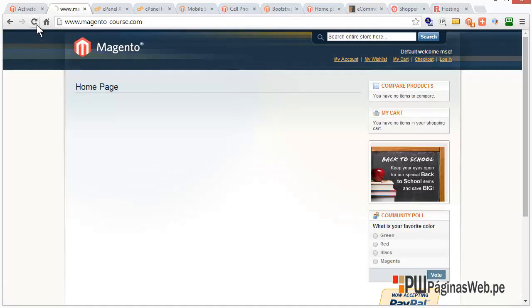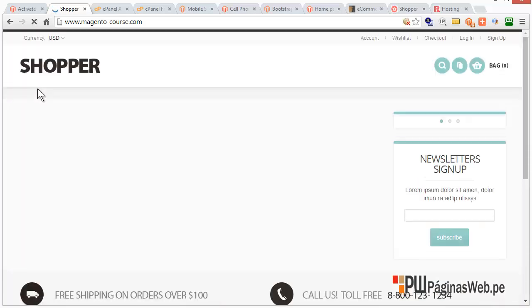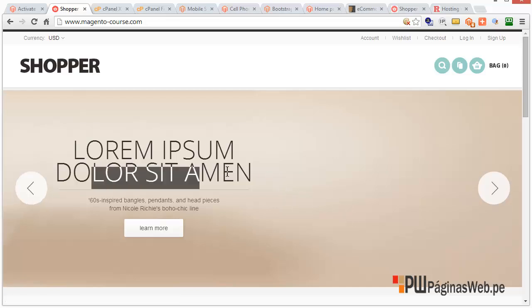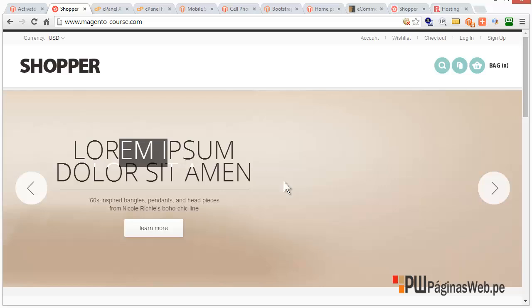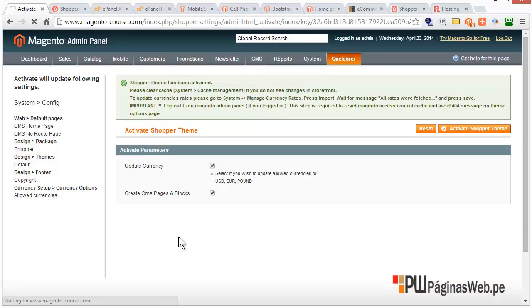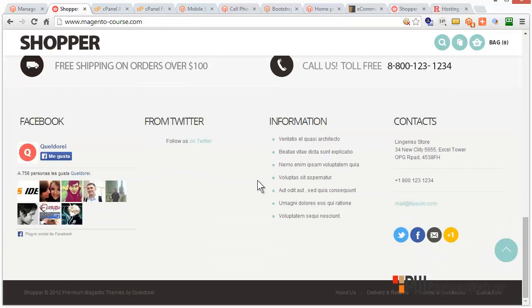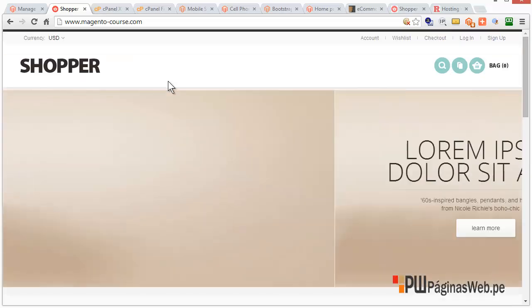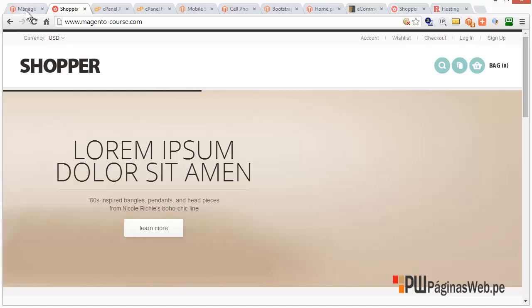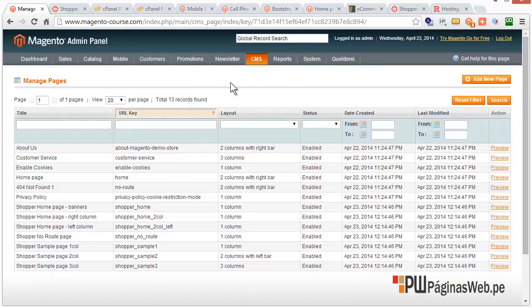Let's see if it works. You got it! This is the content from the pages that it inserted by default. The first five are from Magento, and the ones that say Shopper Home, Shopper Example, and so on — those are from the theme. So what we have to do now is start inputting the content. That's it for now, thank you very much.